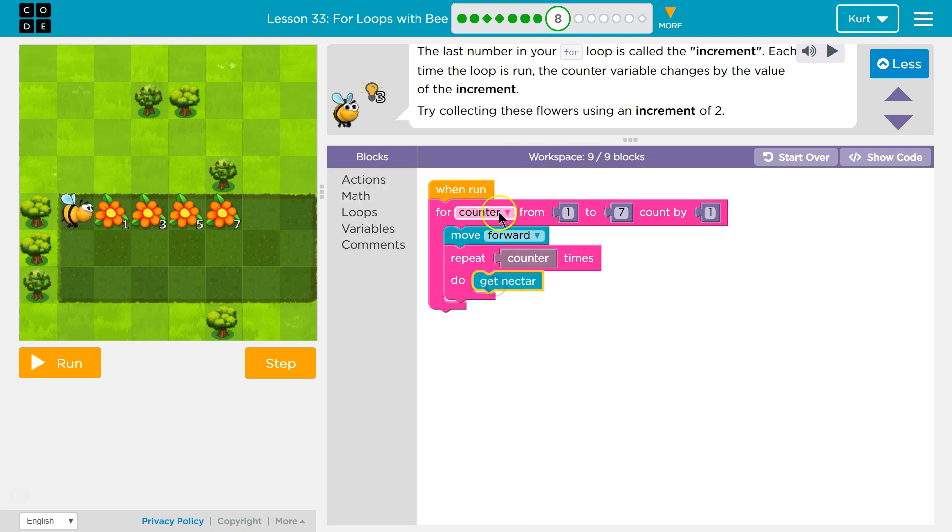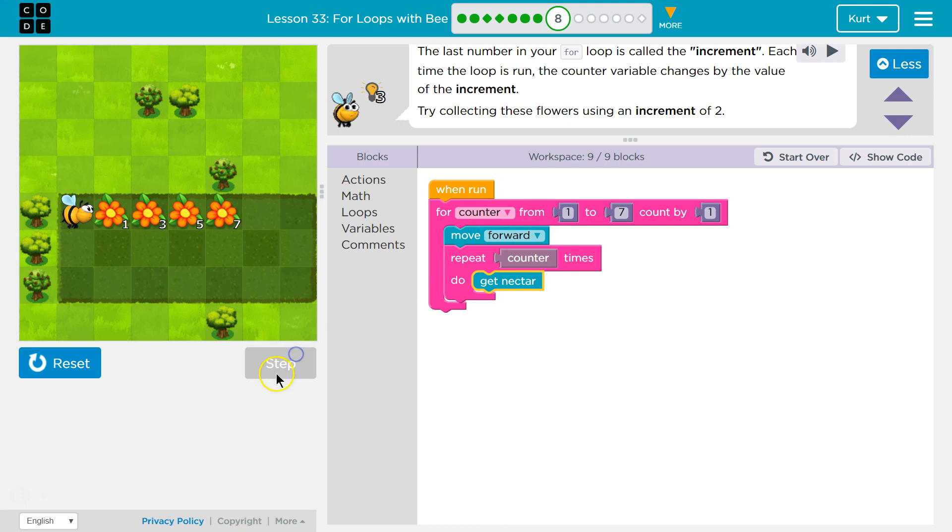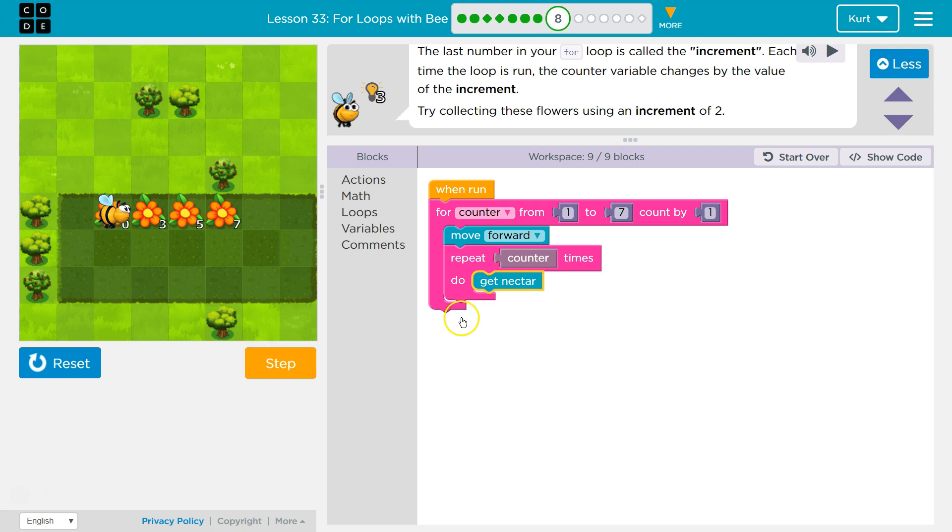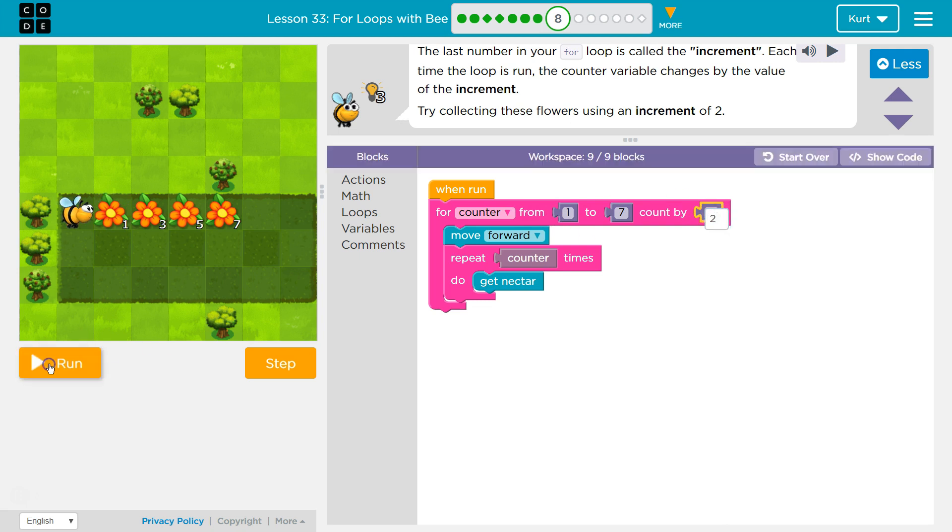So the first time counter runs, counter is a one. And so we'll move forward one time, we'll repeat get nectar. Now we're going to hit this. Counter is a one. But we're count. Oops. Let's retry. I messed up. I should have that as a two.